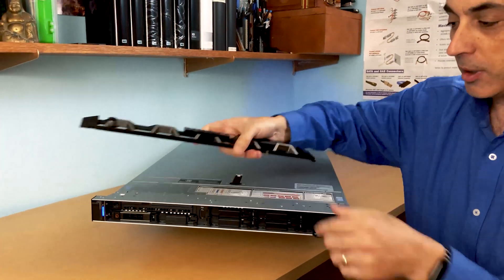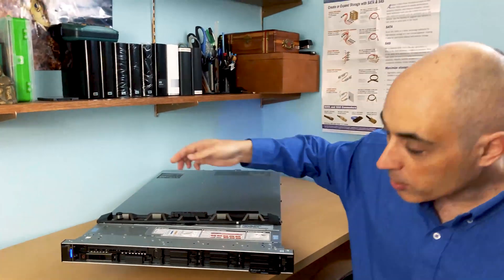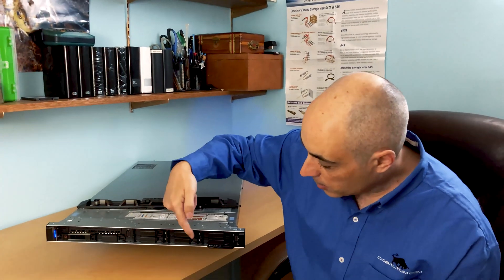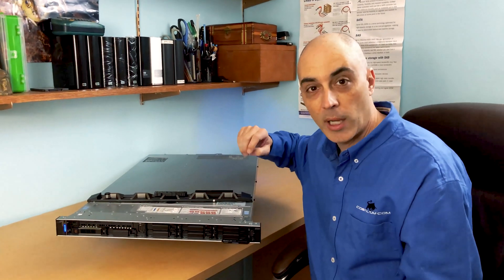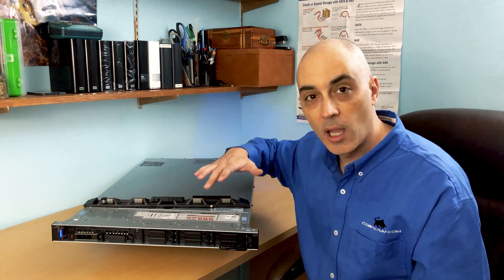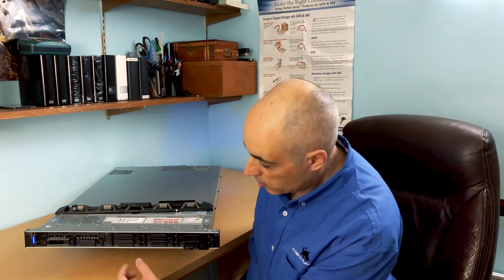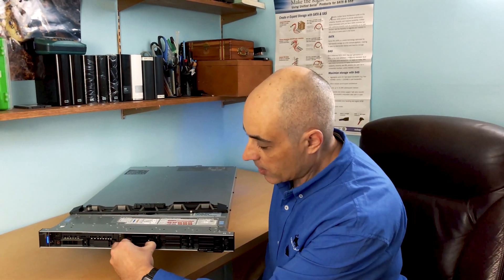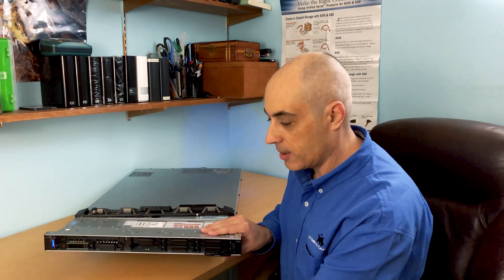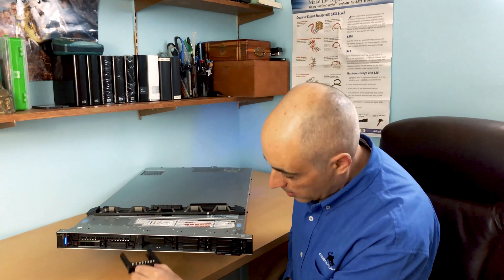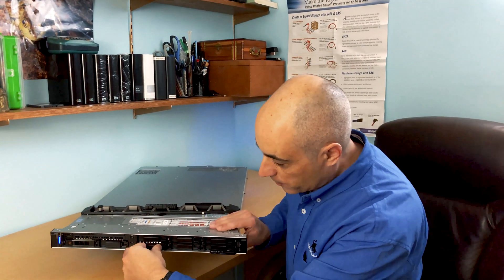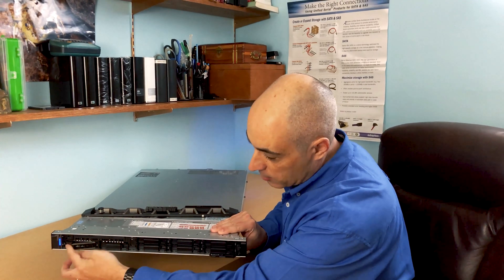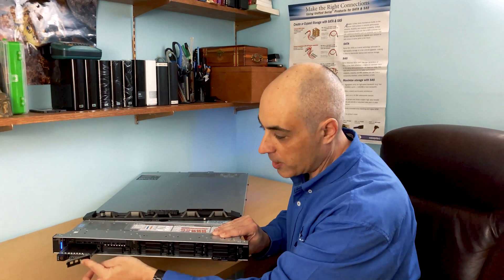This particular model, as you can tell, has eight bays for two and a half inch drives. These could be of course SSD drives, both in the SAS or SATA. And right now I've got some basically spacers or things to block off the holes. Once you have drives, they basically come out quite easily.